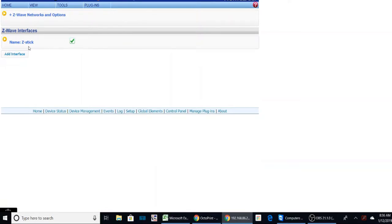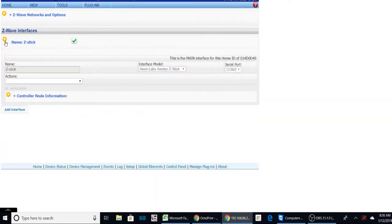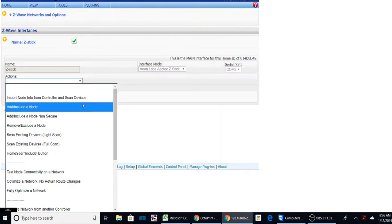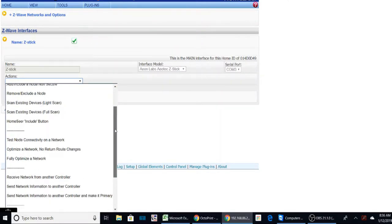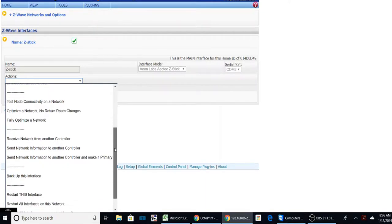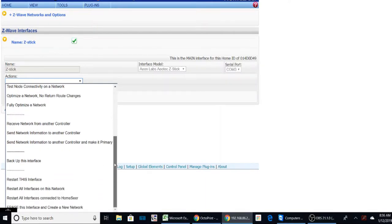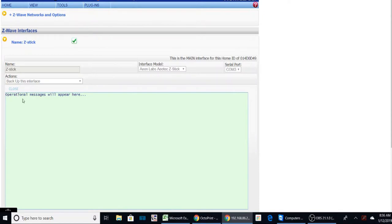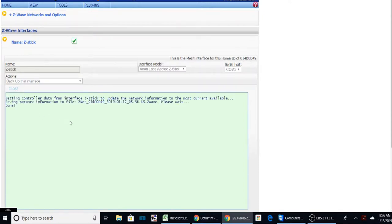And here we have the Z-Stick, currently the Aeon Labs that is giving me some problems. What we want to do is go in there and we want to backup this interface. I'm going to click on here and it's going to say the operation will be here and just click start. It should only take a second or two to get that. And once it's done, we can close.